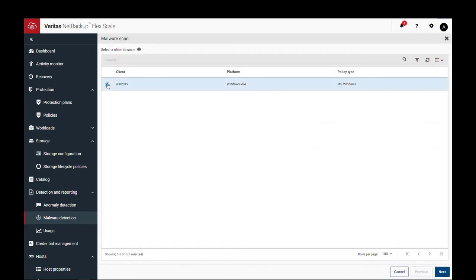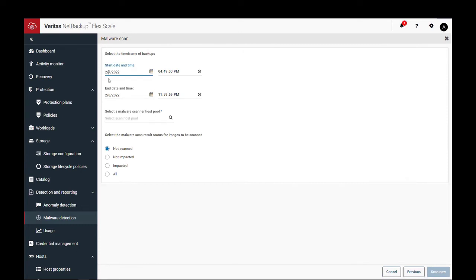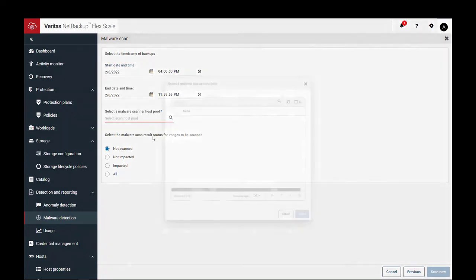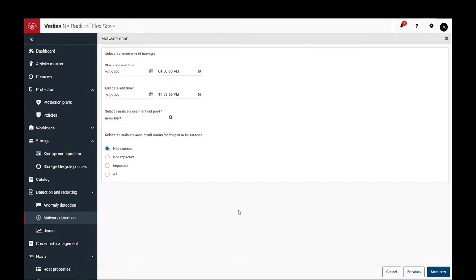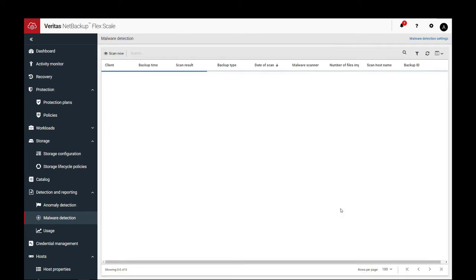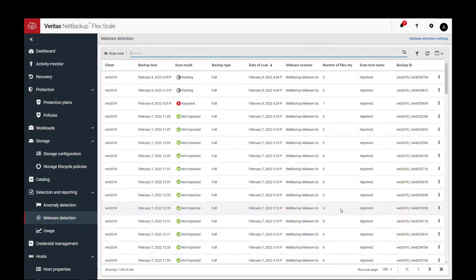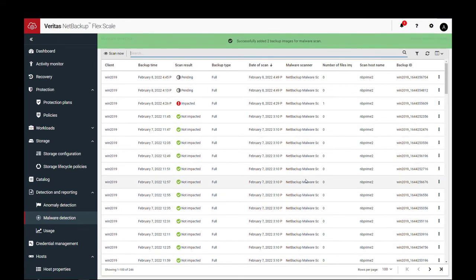In order to initiate a manual scan, you can select the specific date range for a particular client. You may select to rerun a malware scan on backups that were already scanned if there are updates to the virus scanning software. You can initiate a scan after initial backup, before restore, or at any time of your choosing.